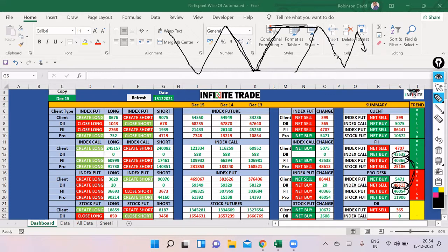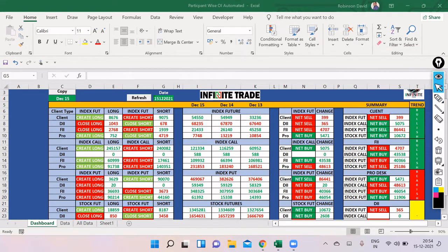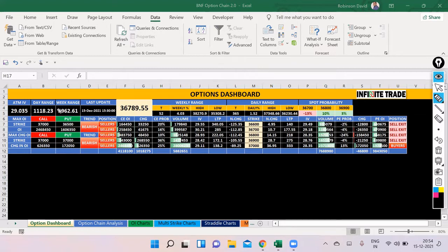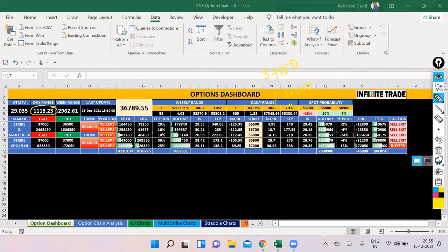Looking at the data, the market is going to be sideways and volatile with some downside pressure. Let me quickly go through the option chain. I'm showing you the Bank Nifty option chain on my chart — the ATM IV has increased. The daily range suggests the low could be around 36,230 and the high around 37,350, so definitely volatility is going to increase tomorrow.